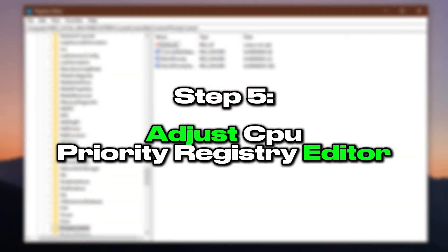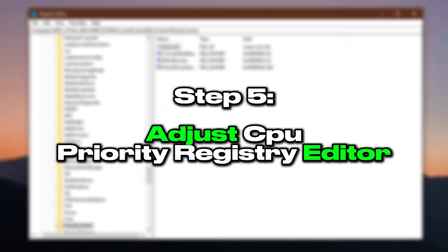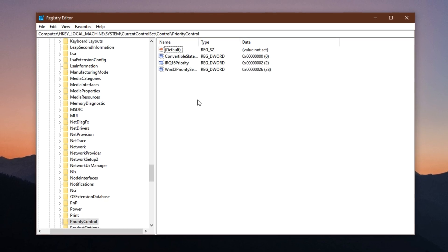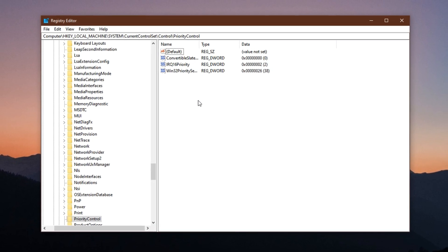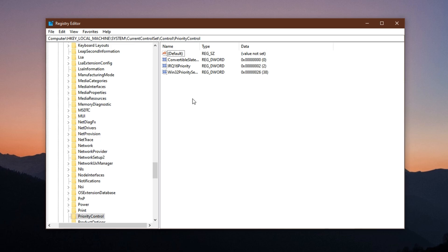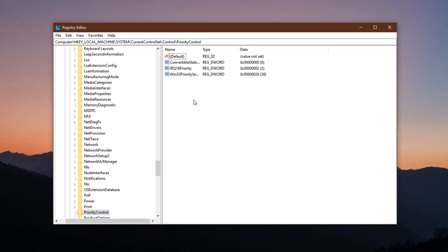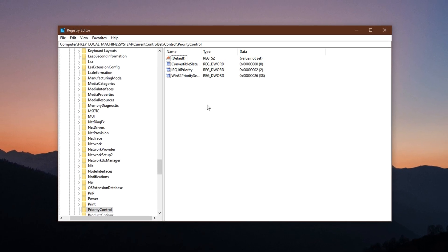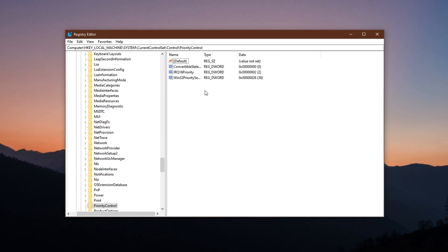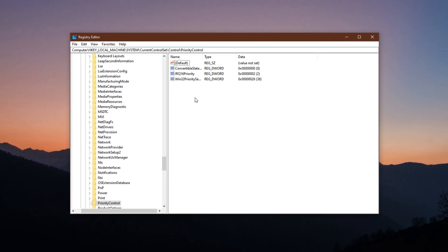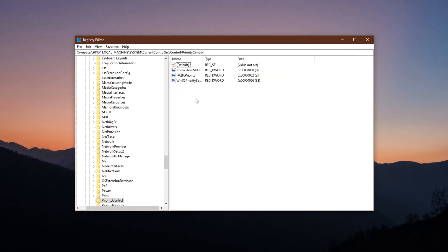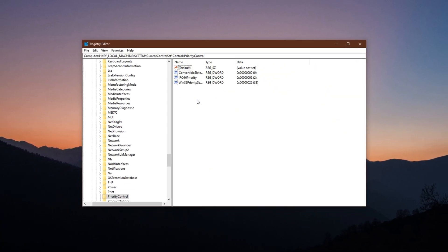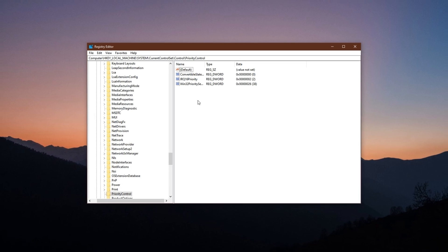Step 5: Adjust CPU priority via Registry Editor. Windows, by default, tries to balance CPU power between background tasks and active applications. However, for gaming, you want the CPU to focus more on the game you're actively playing. With a small registry tweak, you can make Windows prioritize foreground apps more aggressively, giving your game faster CPU response and reducing stutters during heavy usage.